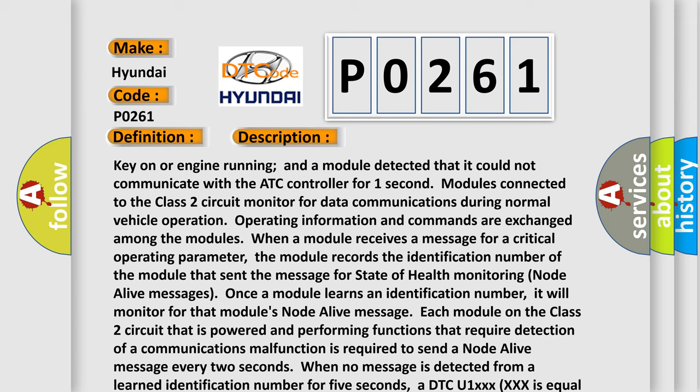When a module receives a message for a critical operating parameter, the module records the identification number of the module that sent the message for state of health monitoring. Node alive messages: once a module learns an identification number, it will monitor for that module's node alive message.